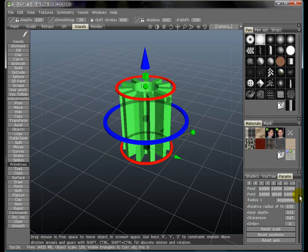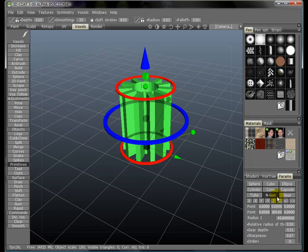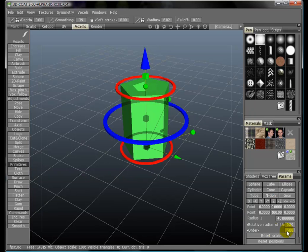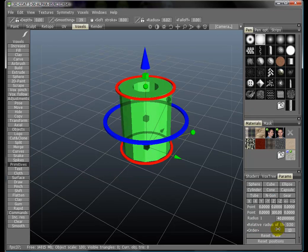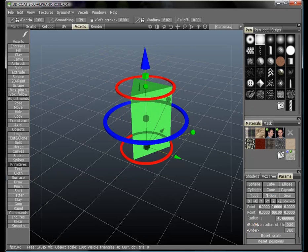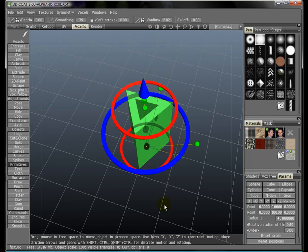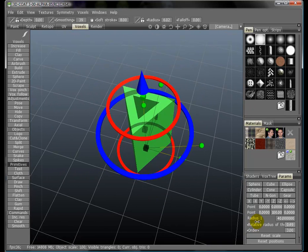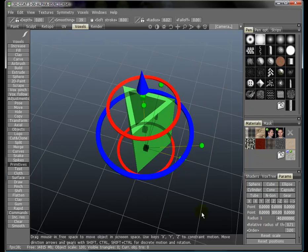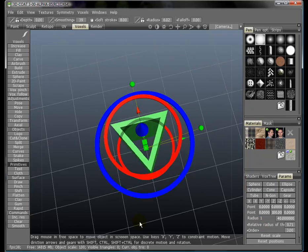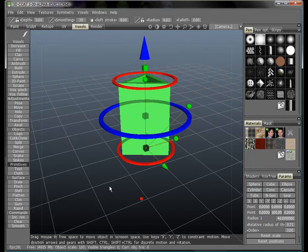The same goes for other primitives like the ngon. You can change the number of sides and the depth. Let me demonstrate that better - there you go, as you can see.